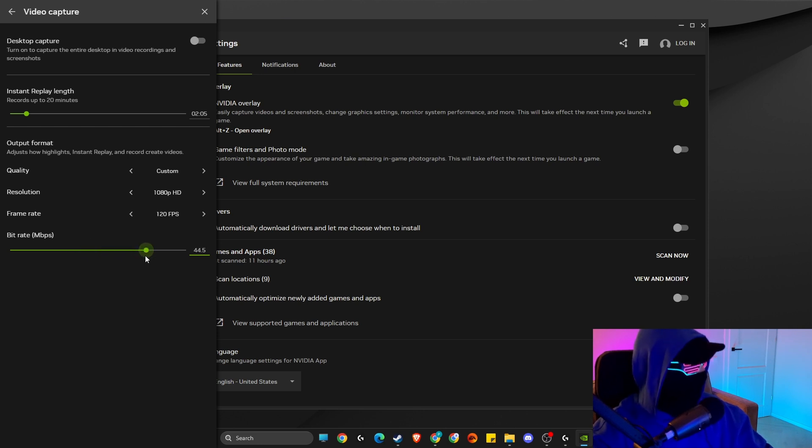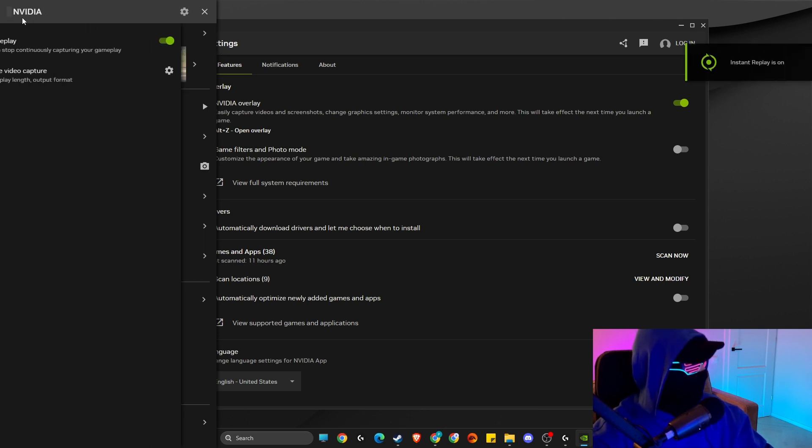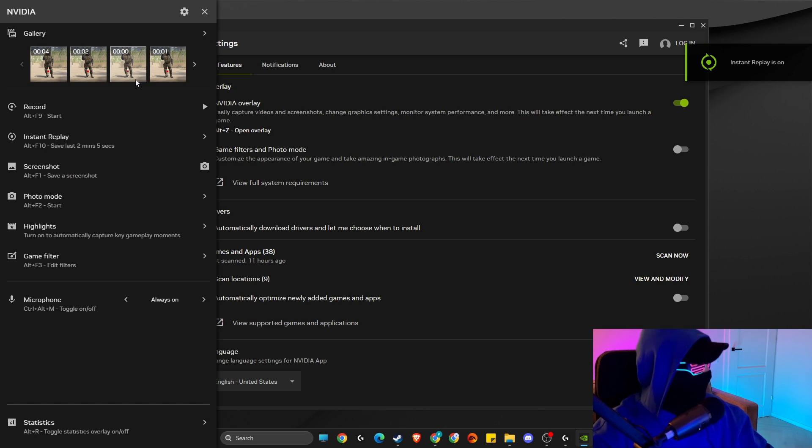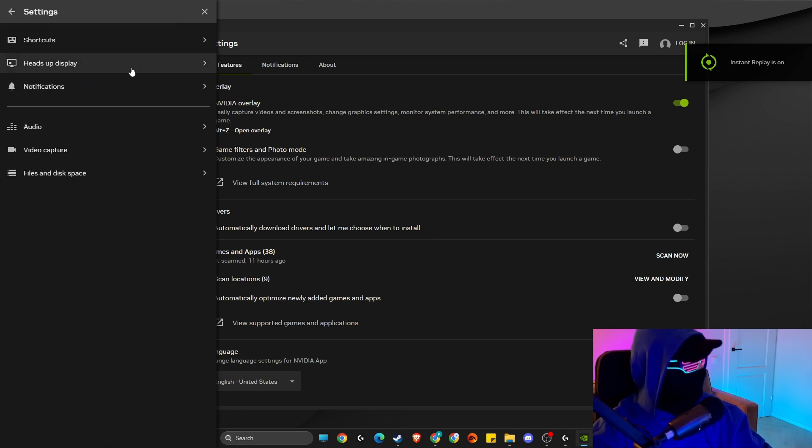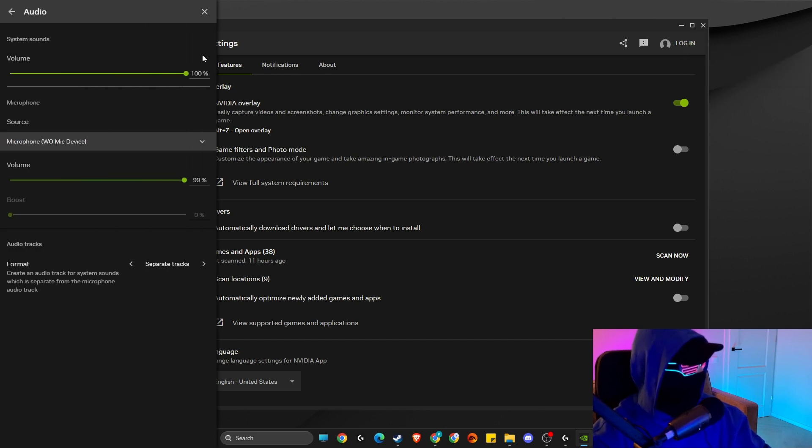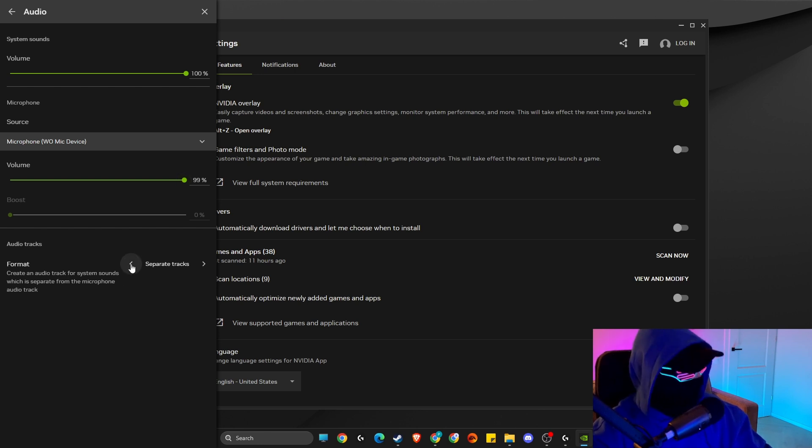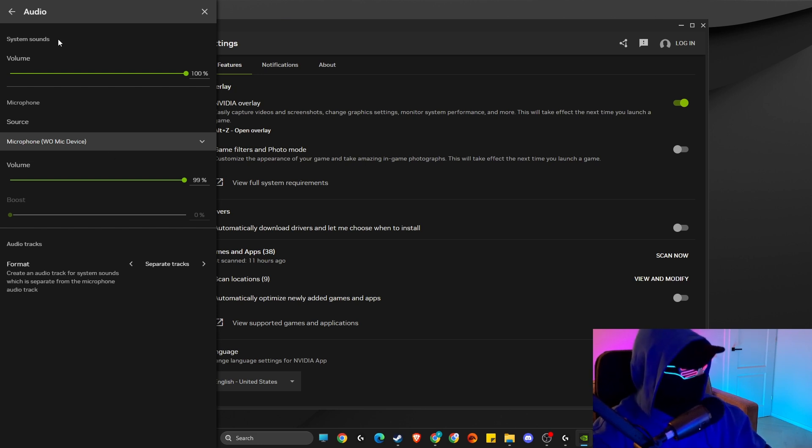Then you can close this and enable instant replay. Then what we need to do next is press on the gear icon, then go to audio. Make sure the right microphone is selected and the volume is not muted. Make separate tracks - separate tracks basically separates your desktop audio from your voice, which is convenient when editing video.